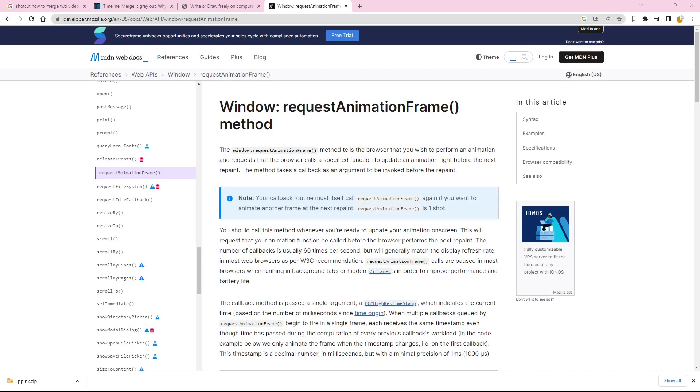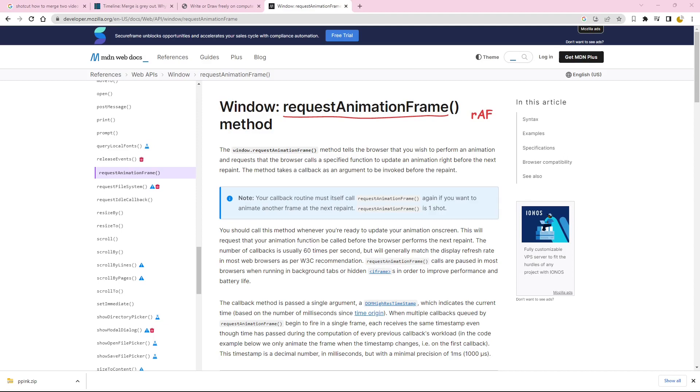In JavaScript, we typically achieve animation using the requestAnimationFrame function, commonly abbreviated as RAF. This function allows us to define a callback for our render code, which is executed at the beginning of each frame, aligning with the display's refresh rate.